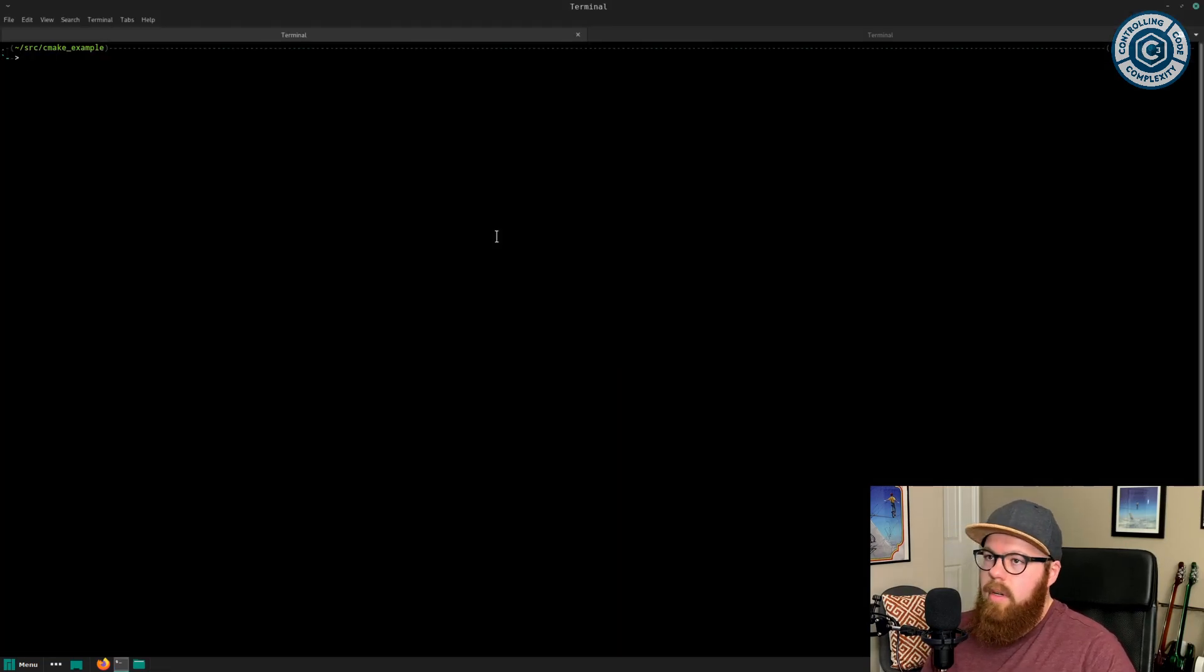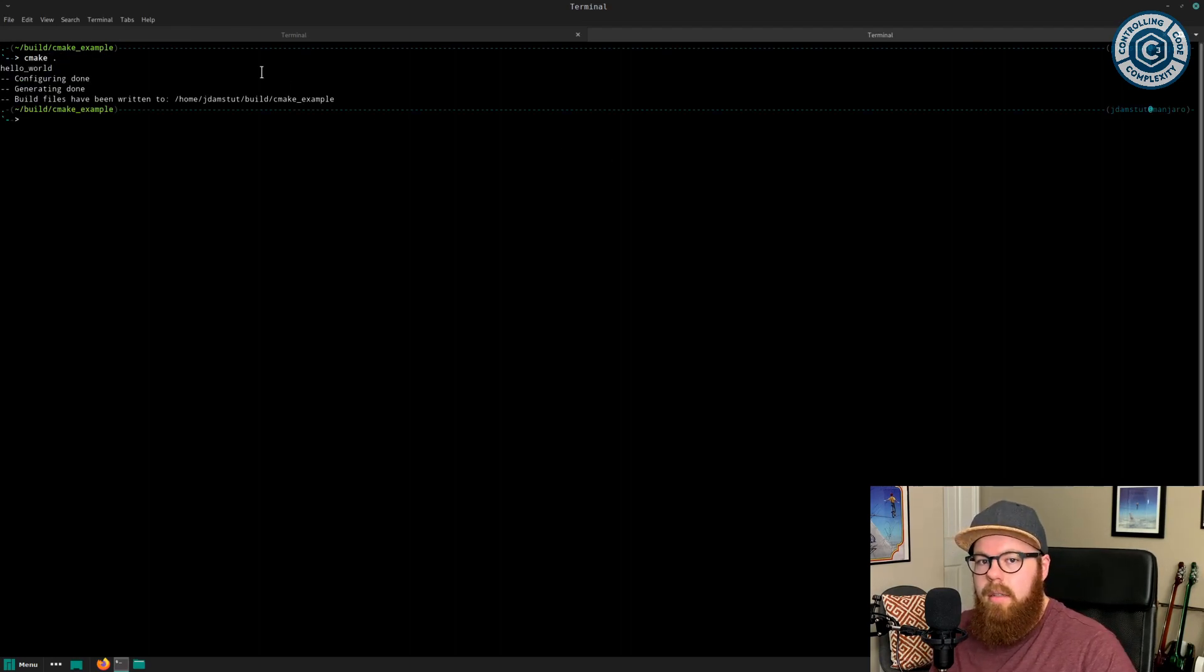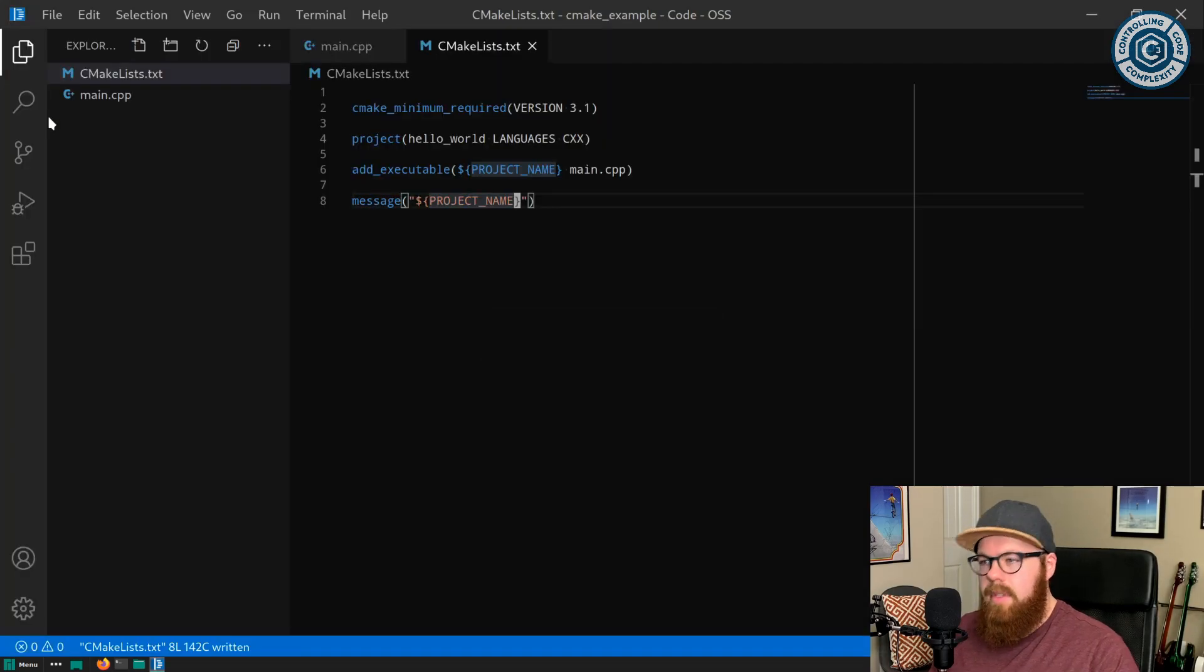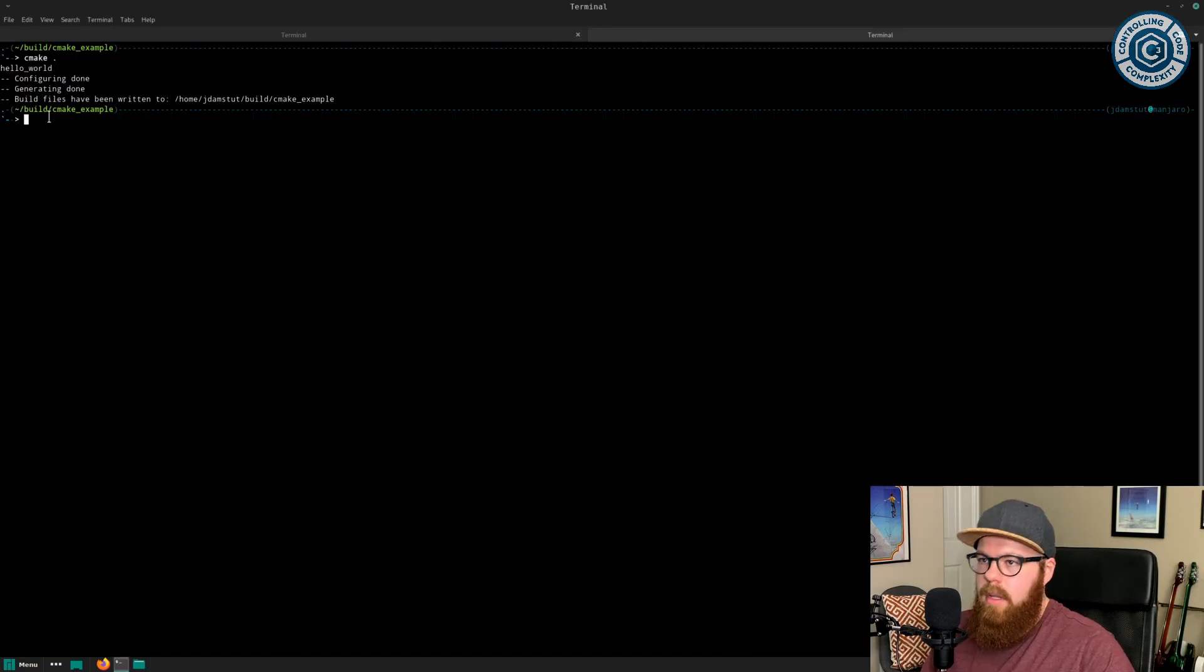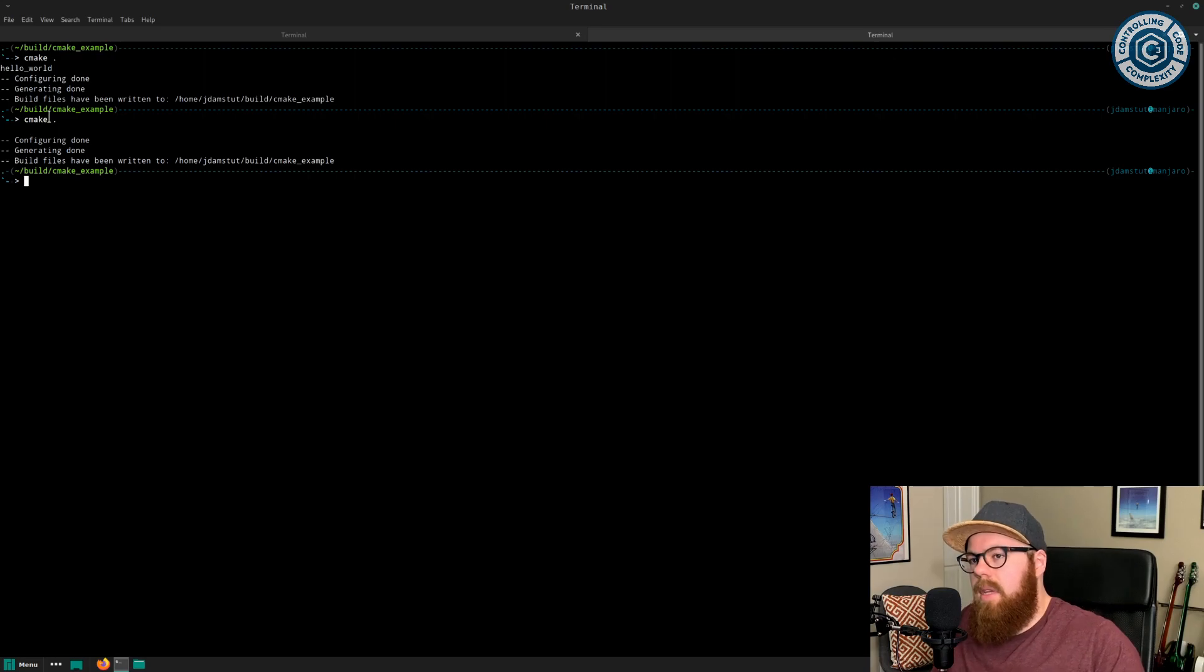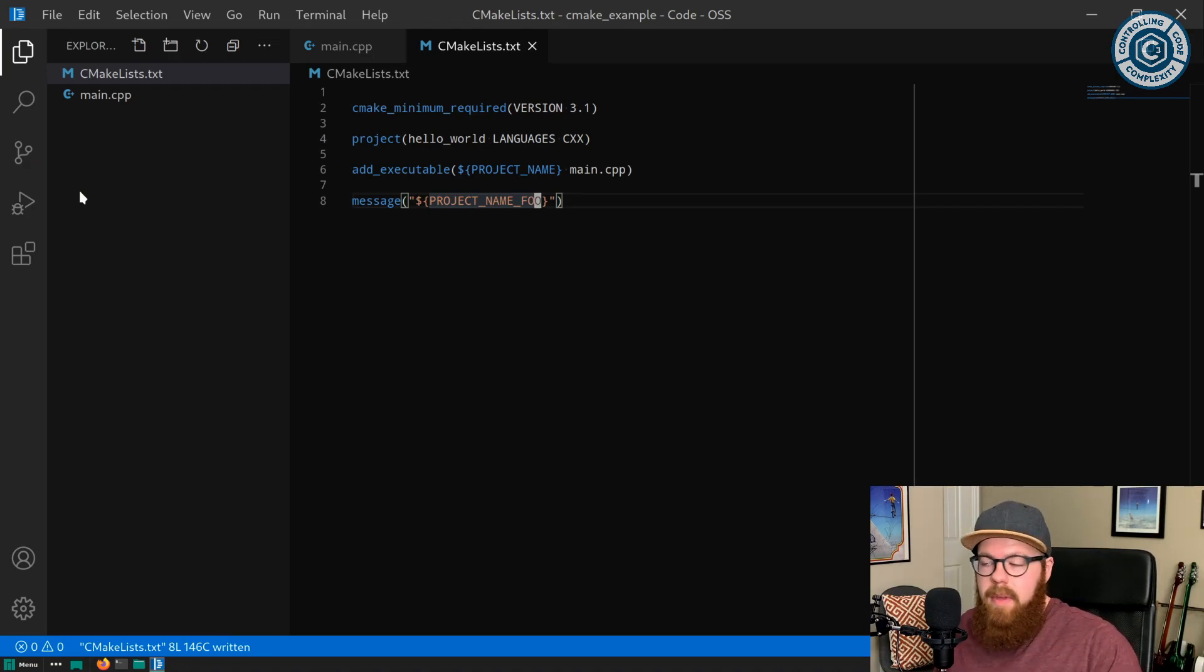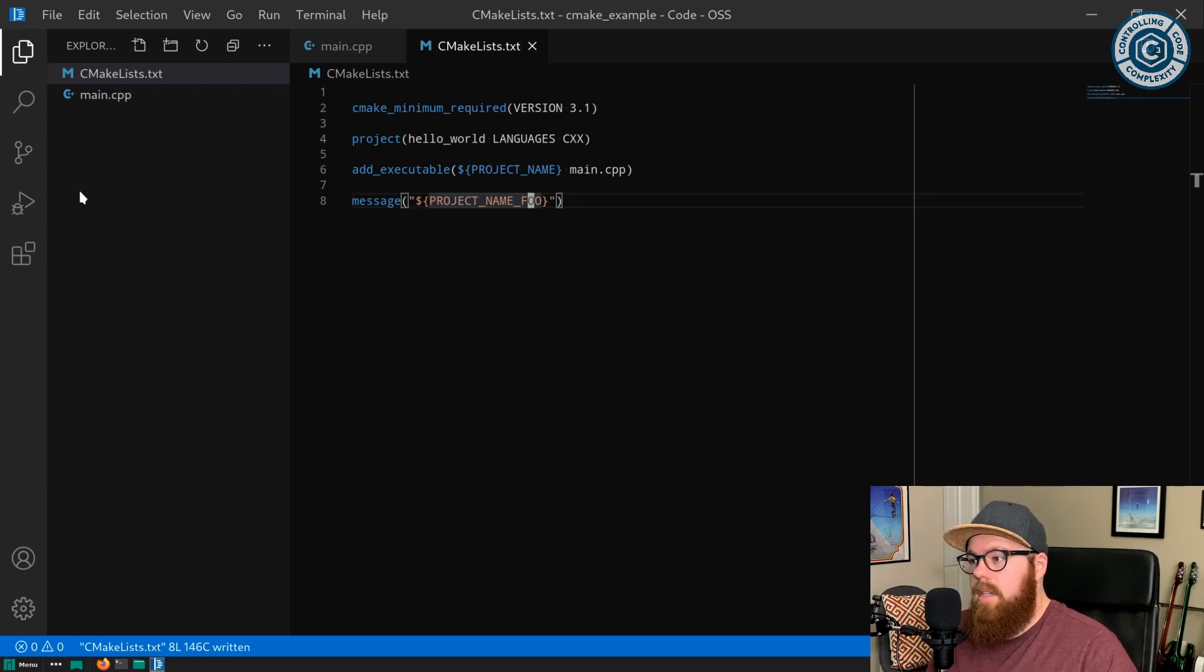Now if we came over to the command line and we ran CMake, cool, we would see that the value of that variable is hello world. What happens though when that variable doesn't exist? Like project name foo. In such a small example, it may not seem like a big deal, but where did this blank line come from? But if you have a lot going on and you want to be able to print the variable and see what its value is, this can end up being difficult to work with.